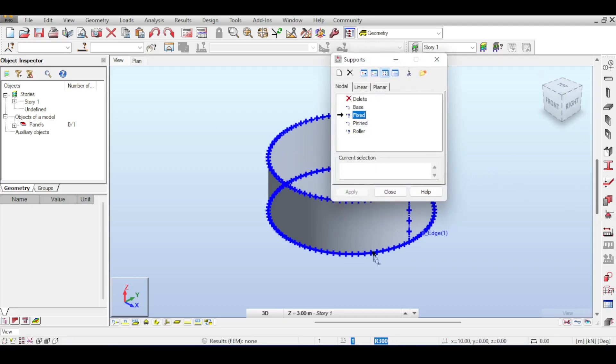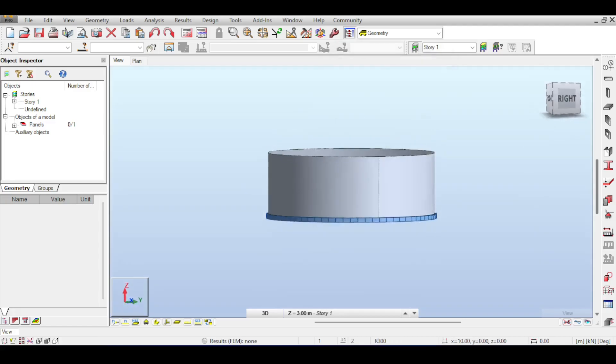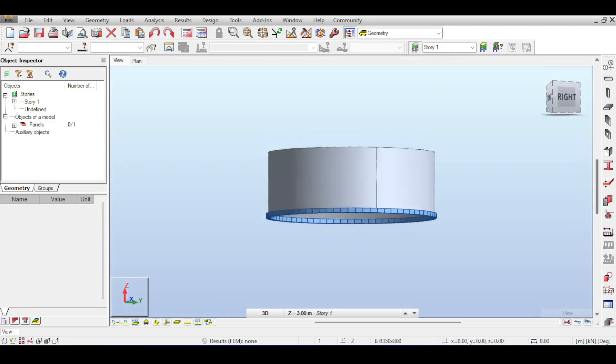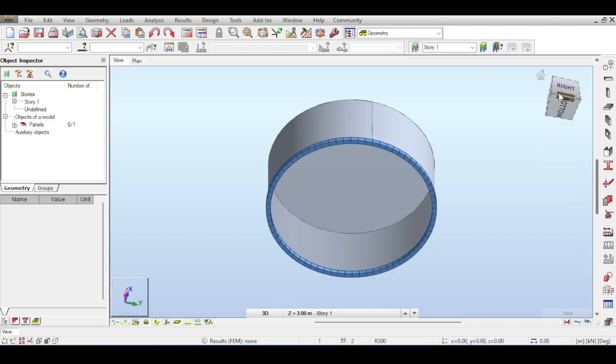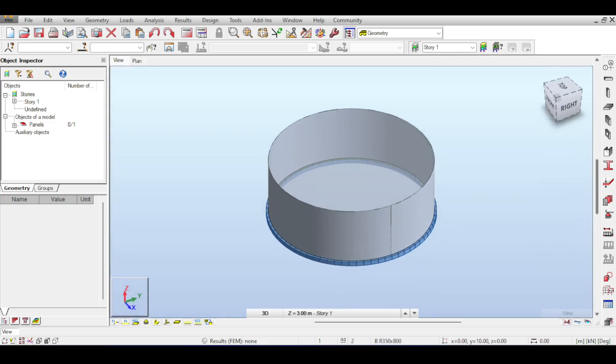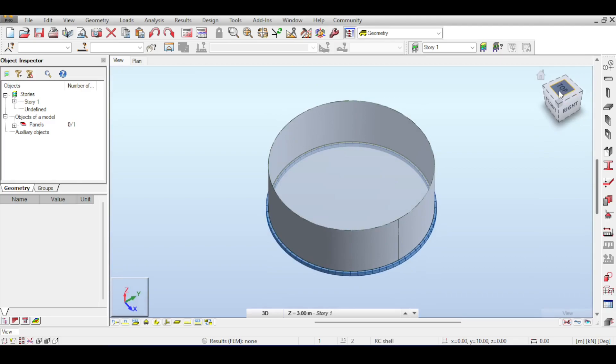I want you to read the Portland Cement Association reference I have mentioned at the beginning to get used to the different aspects of designing and modeling those tanks. For now, I will only be focusing on the walls of the tank.